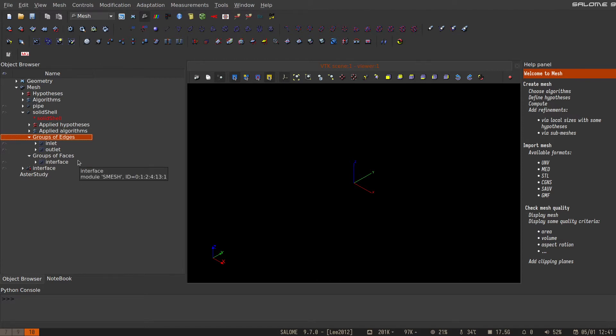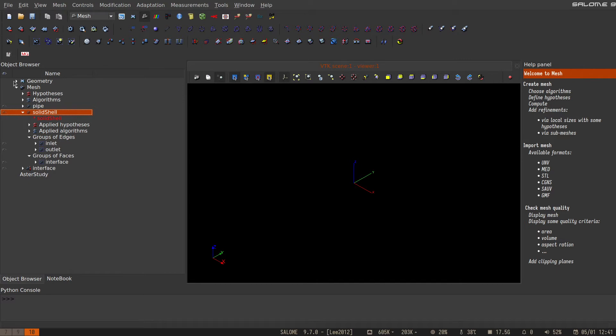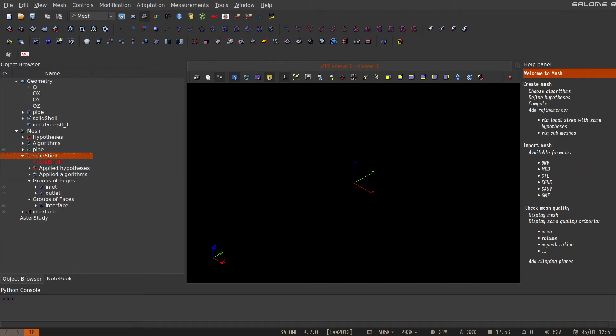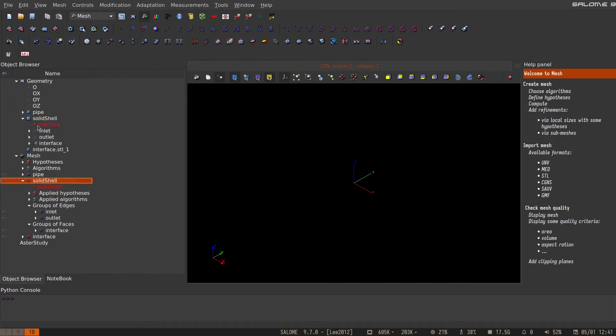So let's go to Solid Shell and open the Geometry tab, because we will need to be able to select inlet, outlet, and interface.